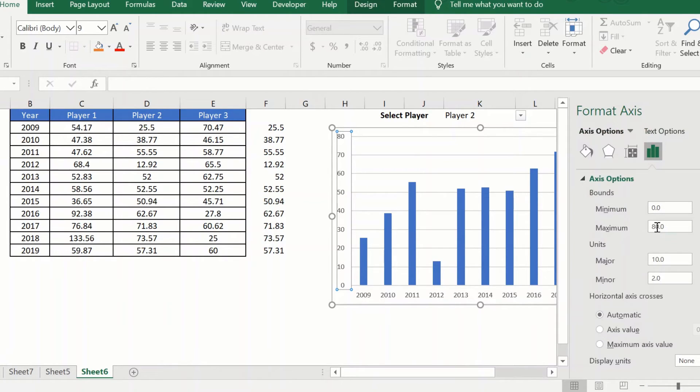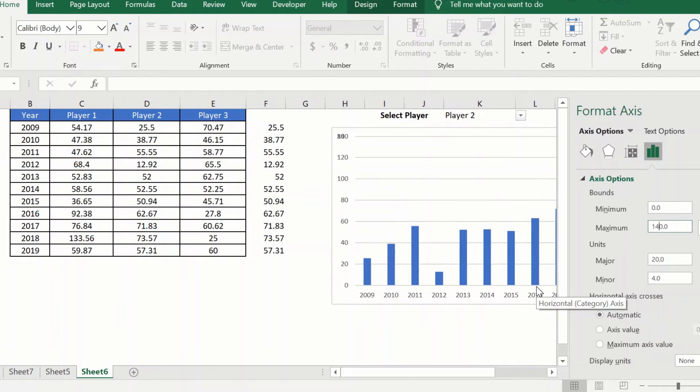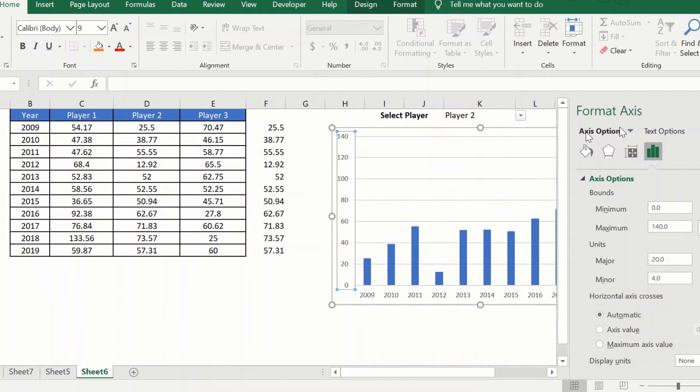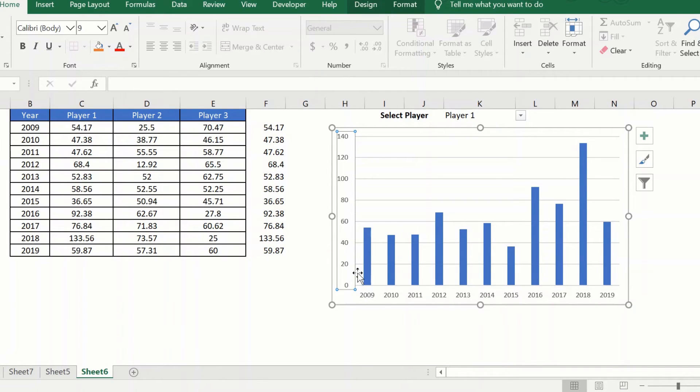And change the maximum value to a little more than what is here. So it's 133, I'll make it as 140. And when I do so, when I switch between players, my axis remains the same.